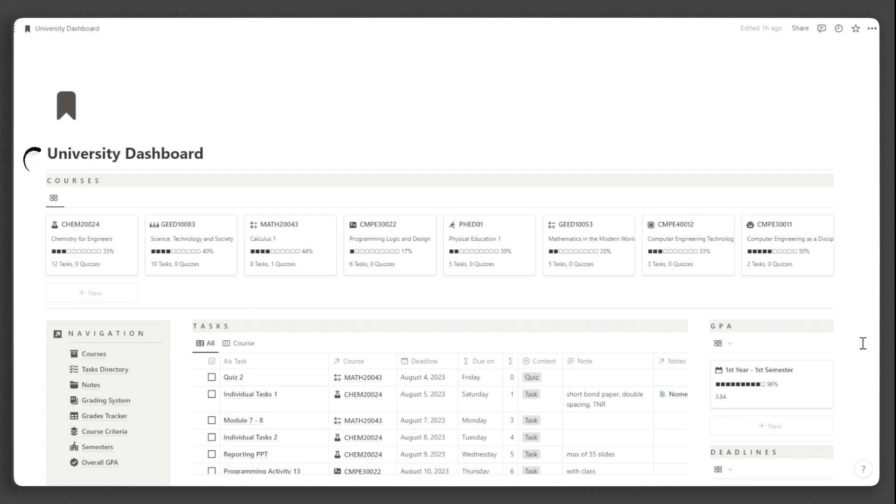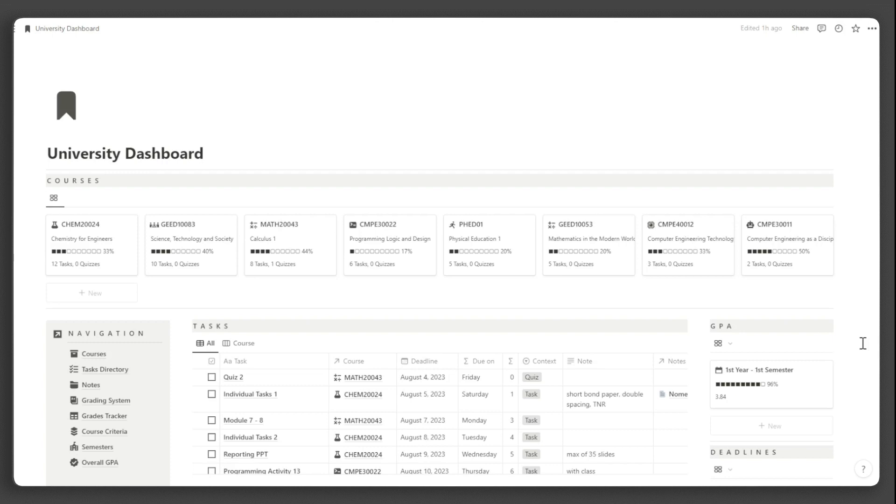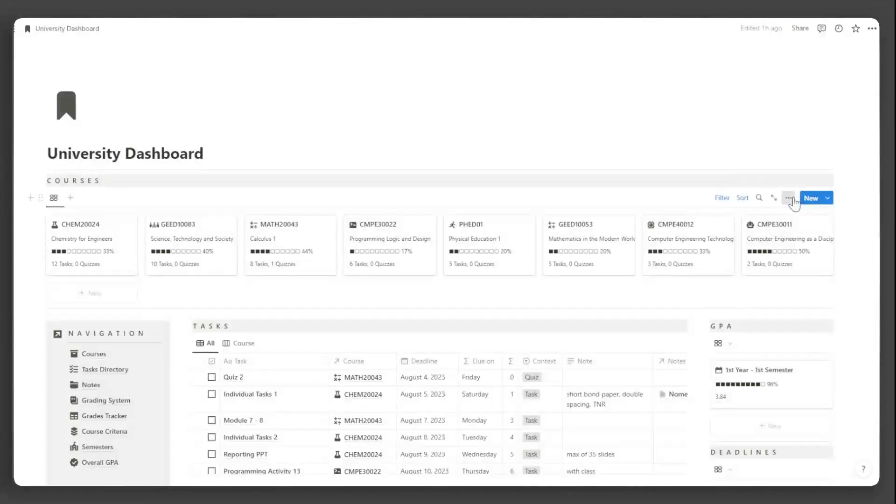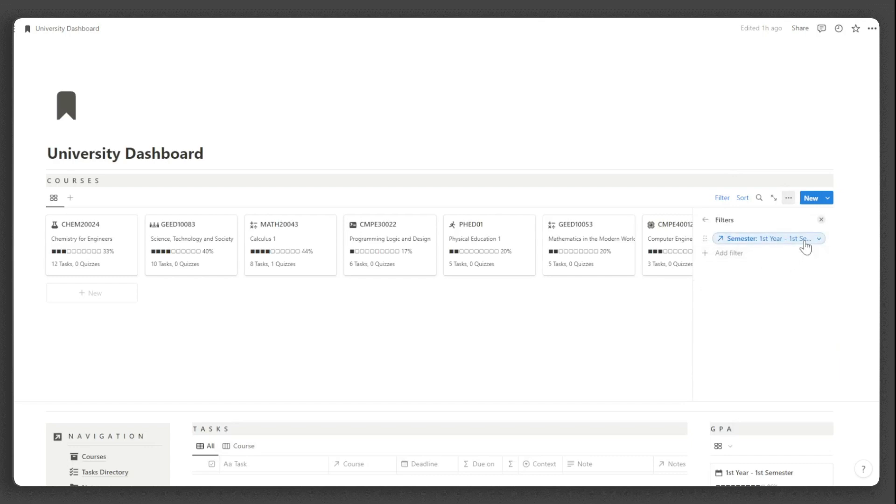We have the courses you are taking in the current semester. When the semester changes, just update the filter accordingly. You can do that by clicking these menu buttons, click Filter, then input the semester.